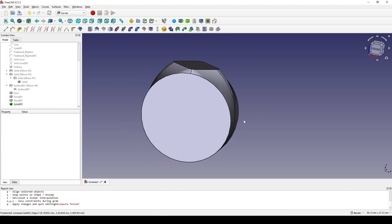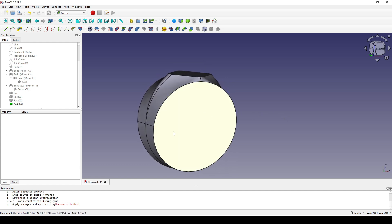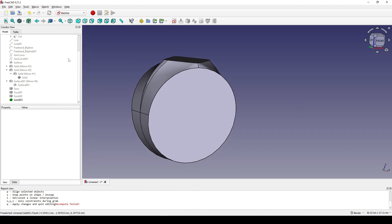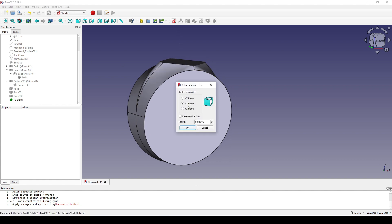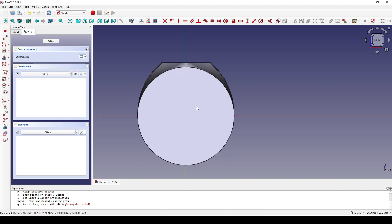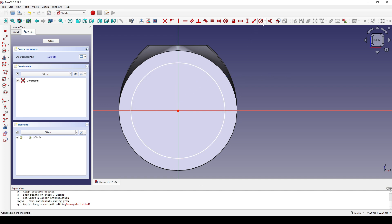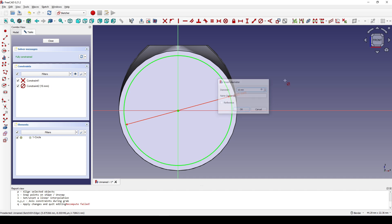Now I want to create a hole in the middle. I go to the Sketcher Workbench and create a new sketch in the front view. I view the section, click on the Circle tool, create a circle, and set the diameter to 16. Enter.